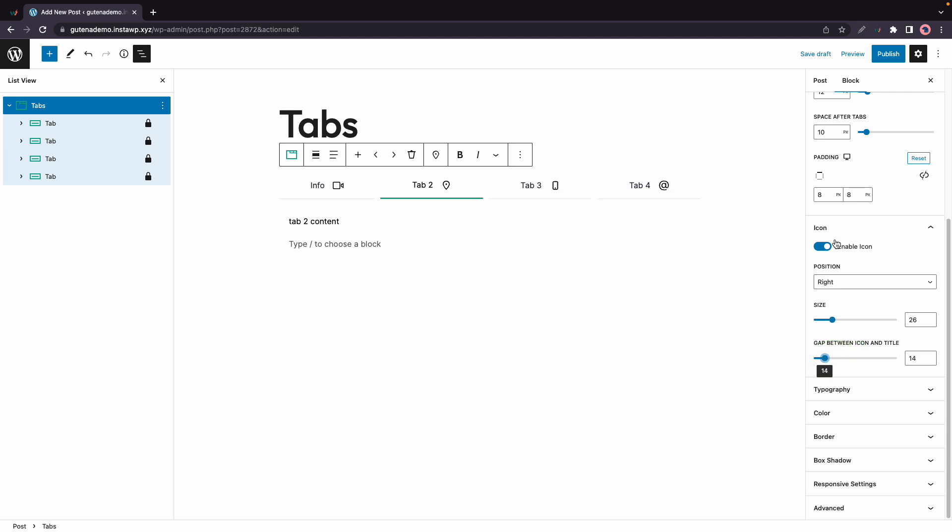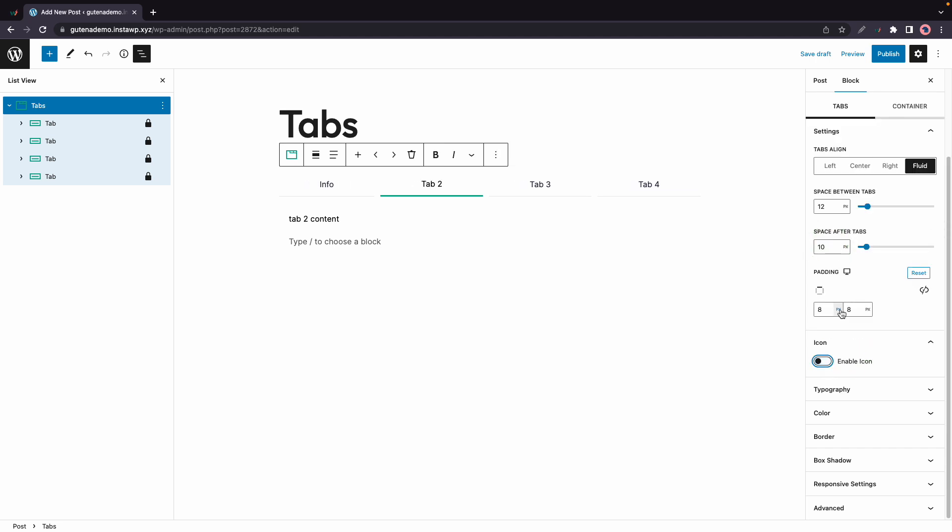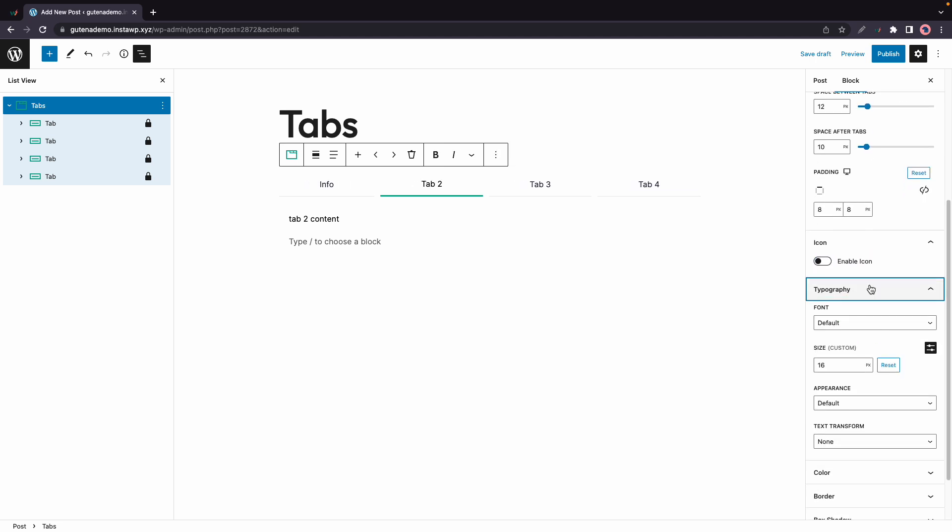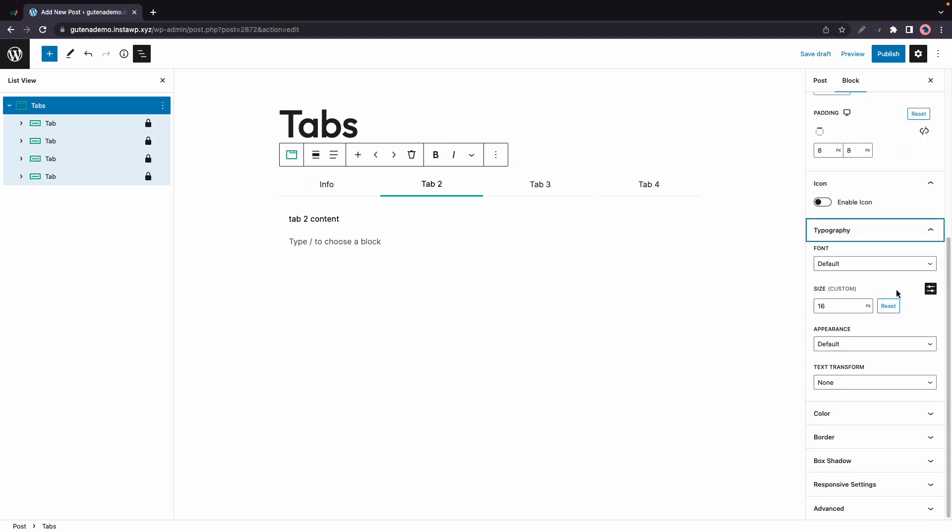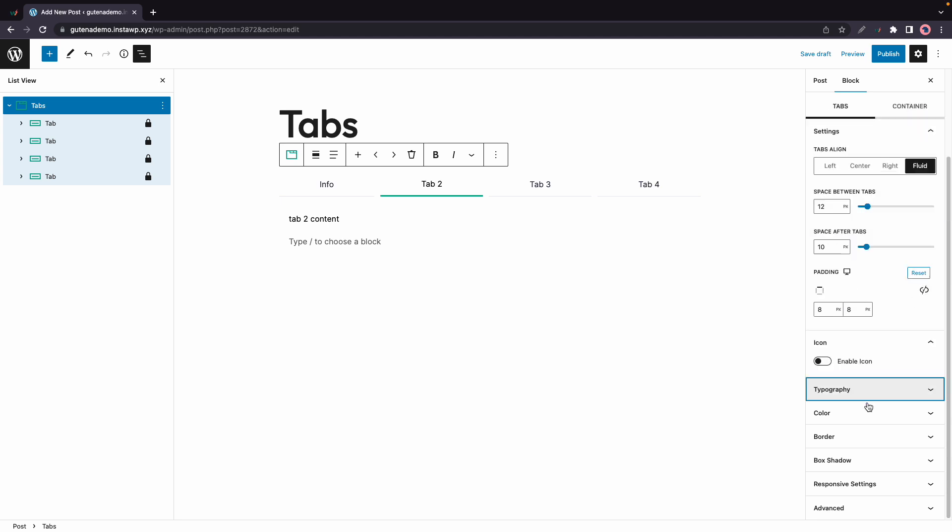Now moving down we have our basic typography options here as well.